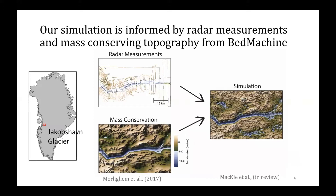We chose a study area at Jakobshavn Glacier in Greenland due to the dense measurement coverage. There are many different ways to implement a stochastic simulation. In this project, I developed a workflow for incorporating mass conservation topography into a simulation. The mass conservation method uses ice surface velocity and flow dynamics to estimate topography such that ice mass is conserved. The topography in the mass conservation interpolation is still smoother than measured topography, but this is valuable information that I wanted to take advantage of. The simulation should have the same spatial statistics as the radar bed measurements, but it should be correlated to the mass conservation topography.